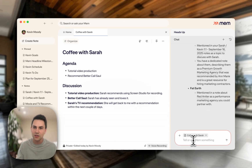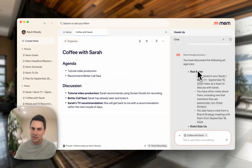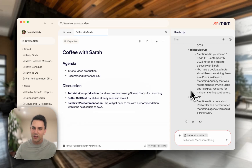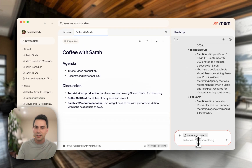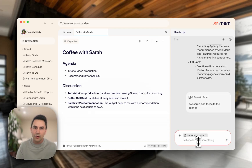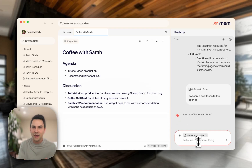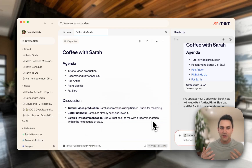Mem synthesizes an answer that's specific to you. I can quickly see there are a few different agencies — there's Red Antler, there's Right Side Up, and there's Fattener. Now let's say I actually want to bring those agencies into the meeting note itself. I can say: awesome, add these to the agenda. What Mem will do is make the edit to the note directly. We see this happening in real time side by side — it actually puts those three items into the agenda that I might want to bring up with Sarah.